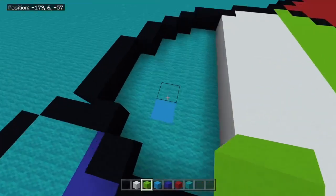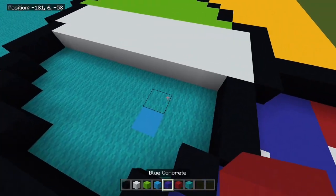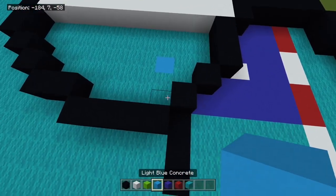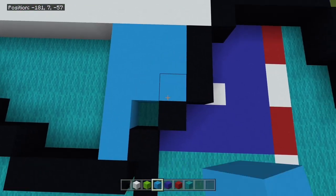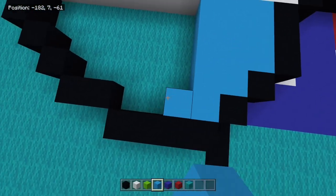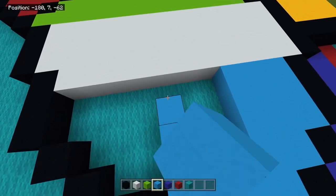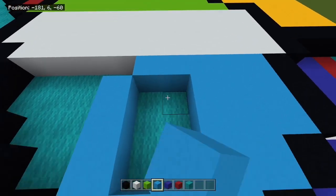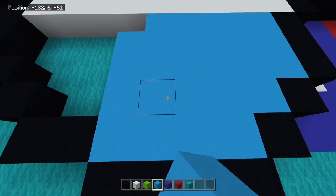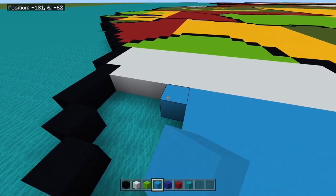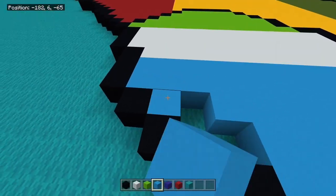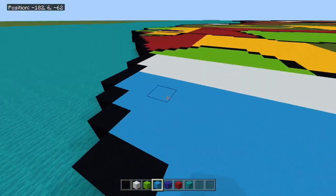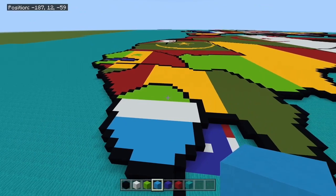And then the lower portion here is going to be light blue. And just like that, that is Sierra Leone done.